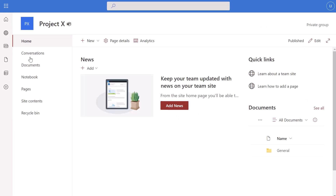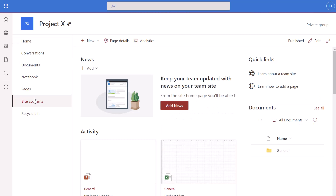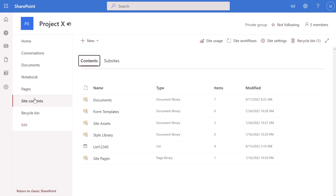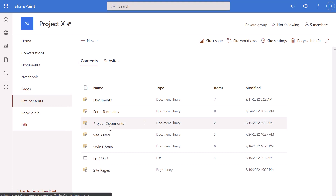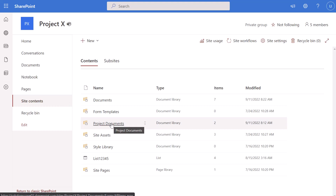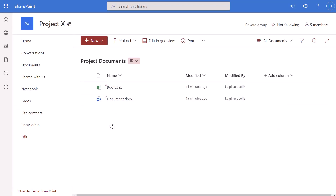The library is no longer listed in the recycle bin. If I click the home button and then click back into site contents, you'll notice it has not come back yet — sometimes there is a bit of a delay before an action takes effect. After refreshing the page, you can see the project documents library has been restored and is displayed in the site contents. Clicking into the library, you'll see that it even restored the documents that were stored in it. That's how to delete or remove a document library from a SharePoint Online site in the modern experience.